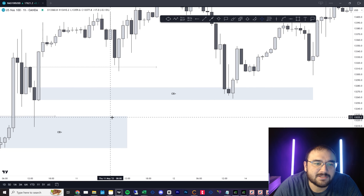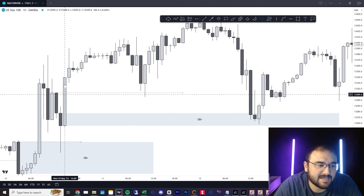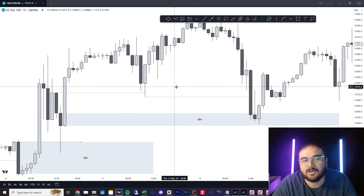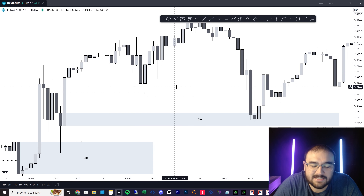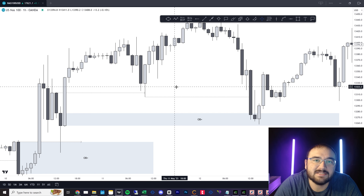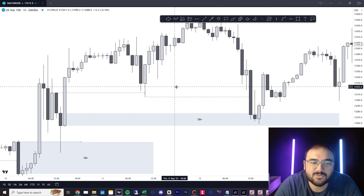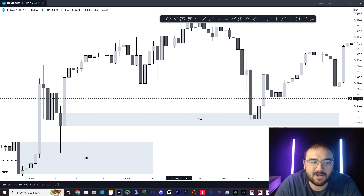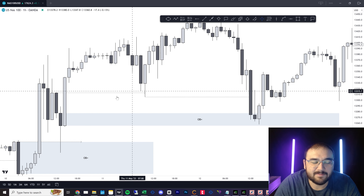So how do we use that? Let's say we have this nice order block with a real nice imbalance — price comes up, sweeps liquidity into that order block. The concept and theory of an algorithm in the market is that it looks for one of two things: it looks to rebalance price that was inefficiently delivered — imbalances, fair value gaps — and it sweeps liquidity to get better pricing. I want to see at least those two things: a sweep of liquidity into an imbalance or an order block, because an order block does have an imbalance with it.